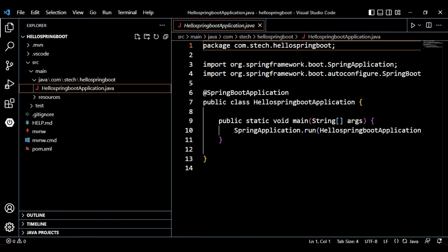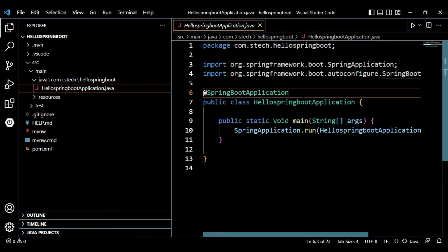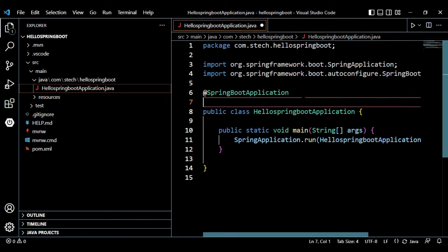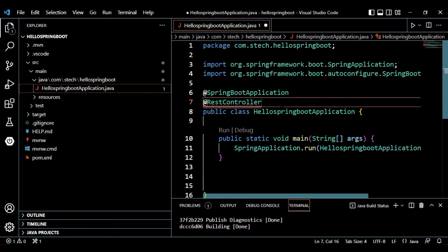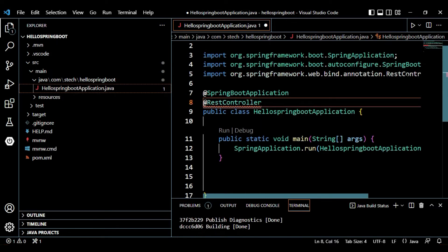Under src/main/java, the basic Spring Boot starter class is created. We want to develop a REST API, so we'll make this class a REST controller. Add the @RestController annotation and import it using Ctrl+Space — our REST controller is imported.